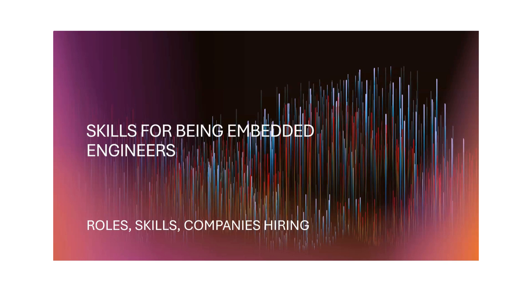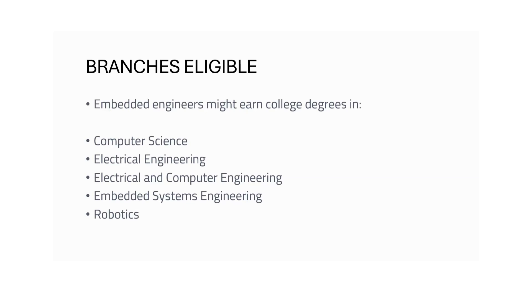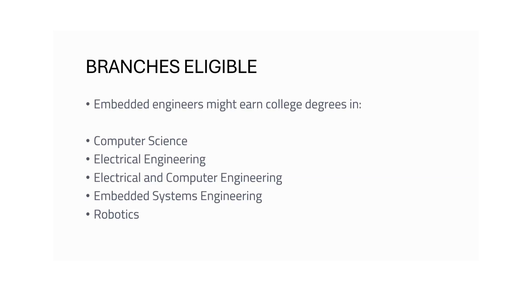Before even seeing the job roles, I wanted to tell you about which streams in engineering, which branches are eligible to apply for embedded system related job opportunities. Computer Science branch is also eligible because there is a lot of software development involved. Electrical Engineering, Electronics, Electrical and Computer Engineering, Embedded Systems Engineering...